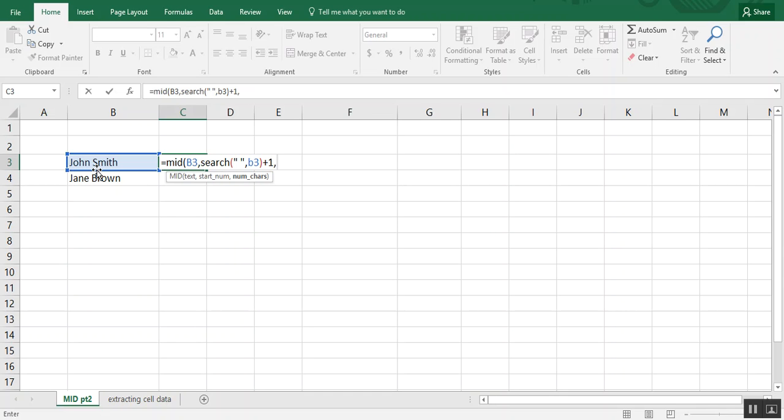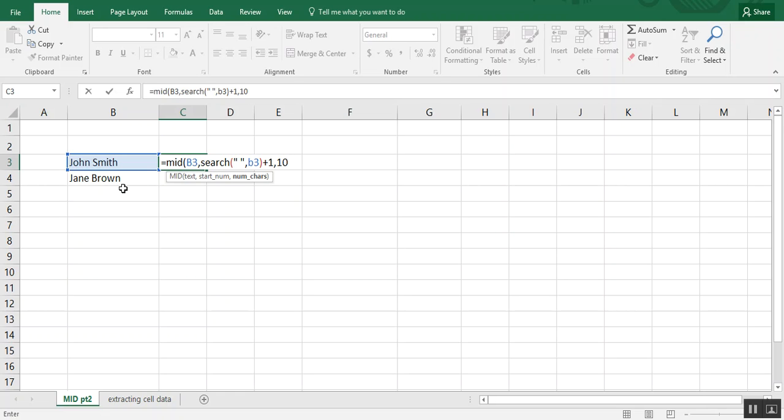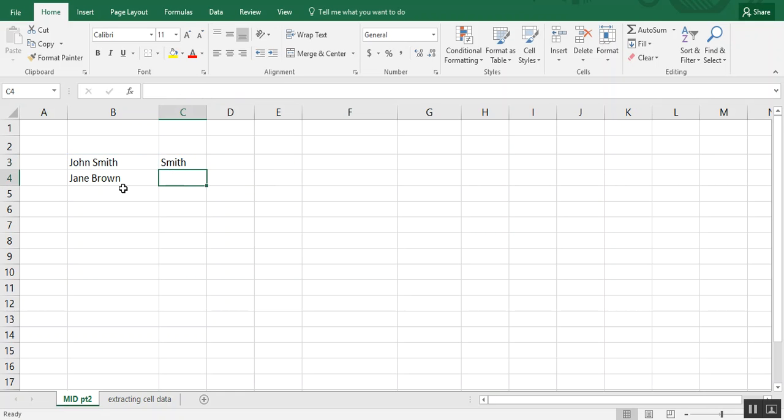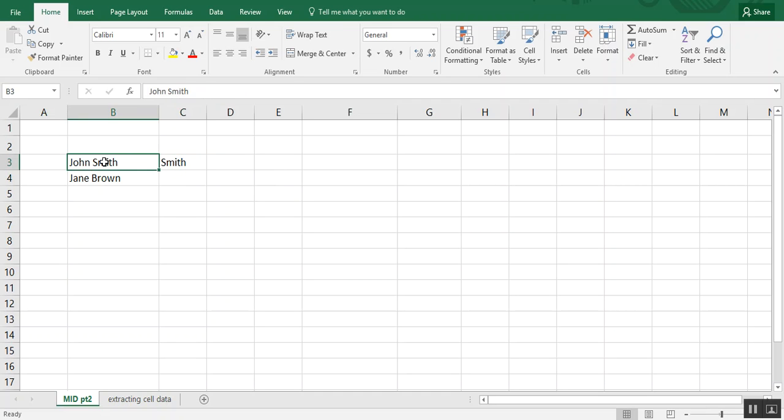So plus one, and even though Smith only has five letters, I'm going to actually put in a bigger number. The reason is, even though we only have John Smith and Jane Brown, if our list was longer, I don't want to have to think about how many characters the last name has. So we're just going to type in 10, close our parentheses, and you see how we have Smith, the full thing.